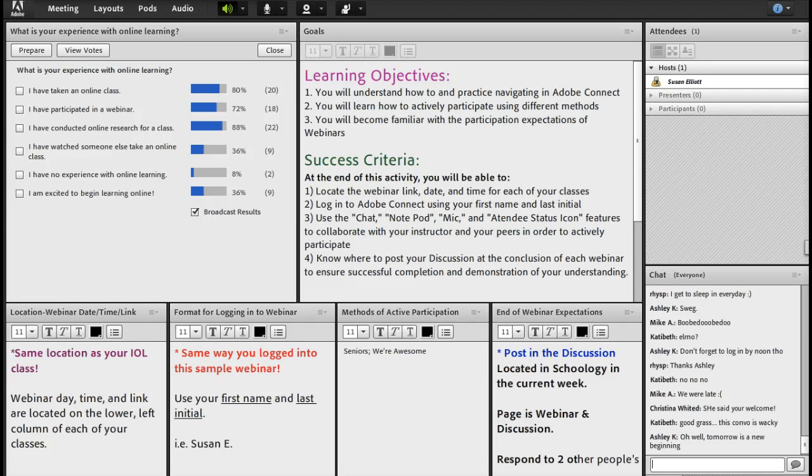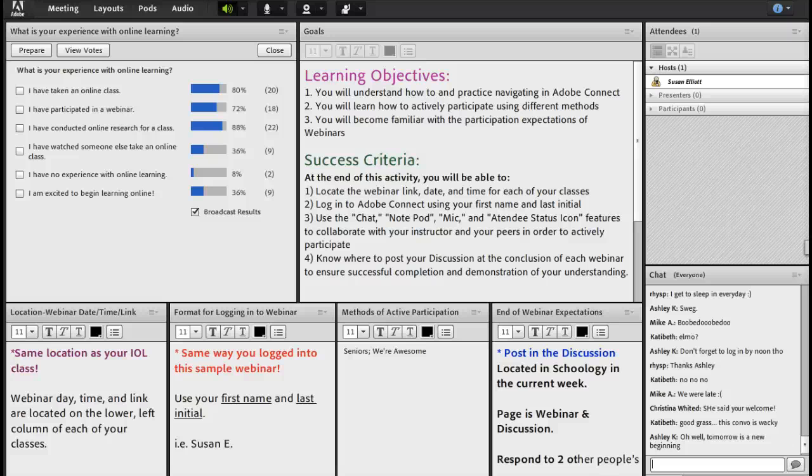Okay, let's look specifically at some of the success criteria. So where can you find the webinar day, time, and link? Well, let's go look.